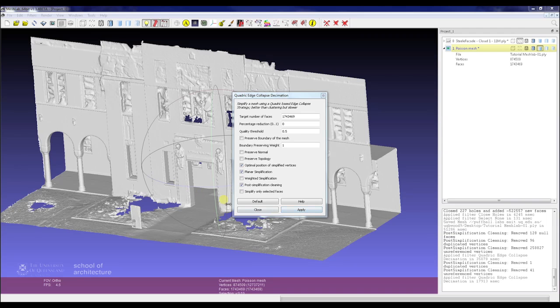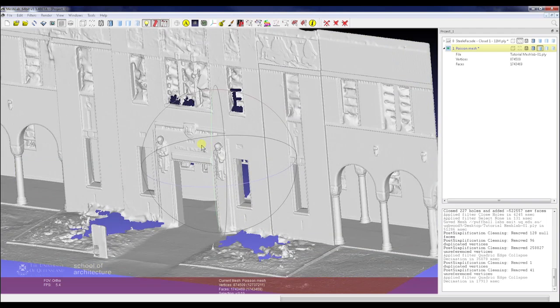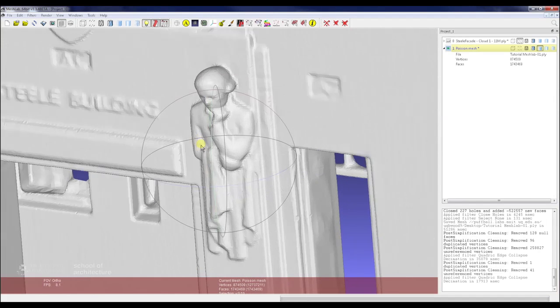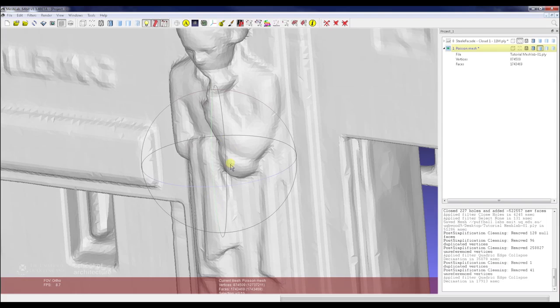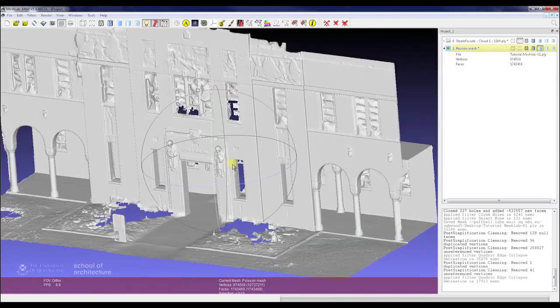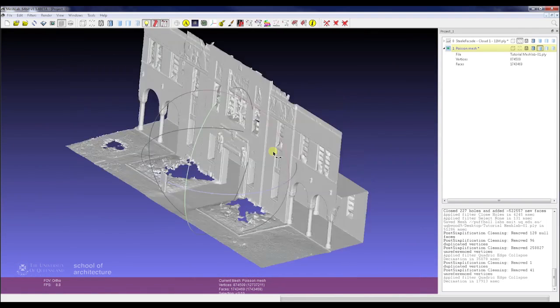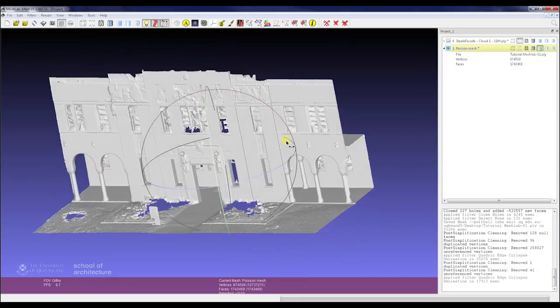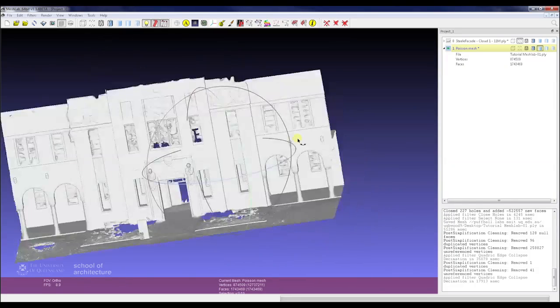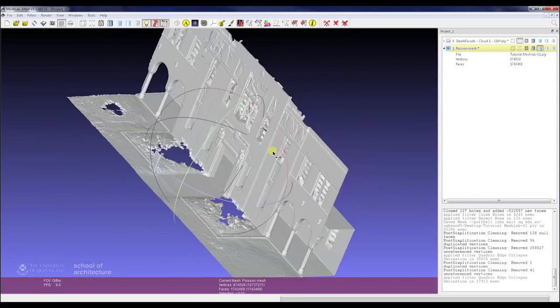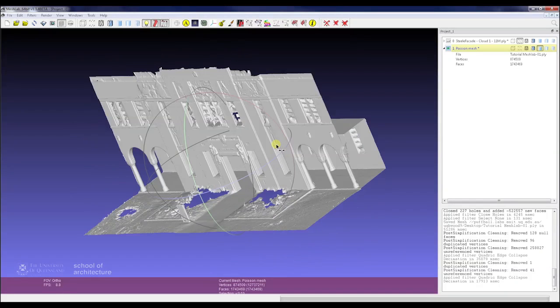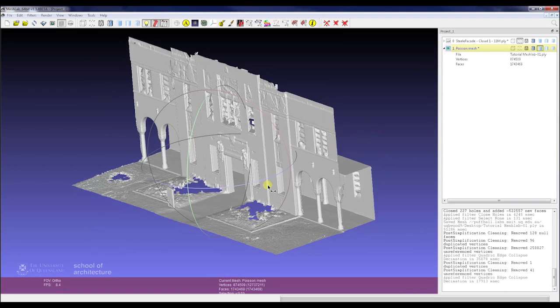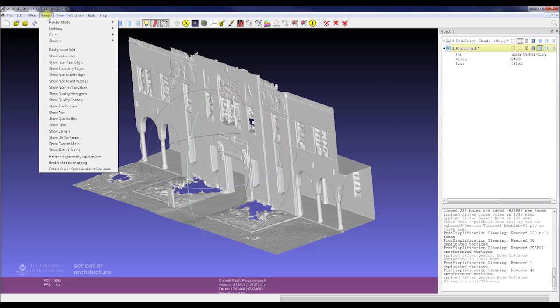So we can see here we've halved the number of faces there, and we still haven't lost much texture or much detail. In fact we might run that one again. We'll just go back into Quadratic Edge Decimation and press Apply. That's come through much quicker this time and finished. We've vastly reduced the number of faces. We've quartered the number of faces we have on this model now. That's become much smoother to navigate and move around, down to 1.7 million faces, which is pretty fine.